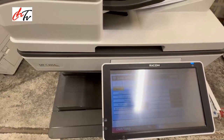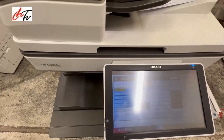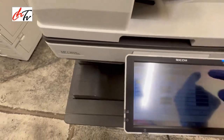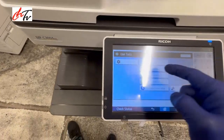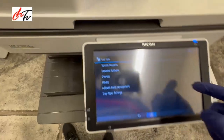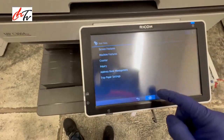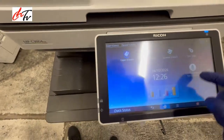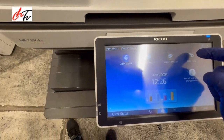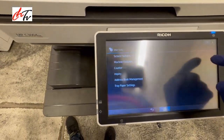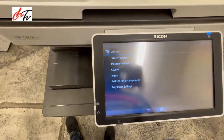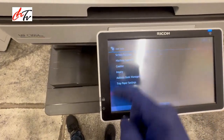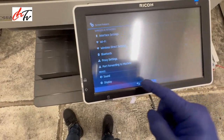So I'm going to show you another way of sorting out that problem. This is the 2004 EX — this applies to all machines like IMC as well. Go to the system settings screen features.